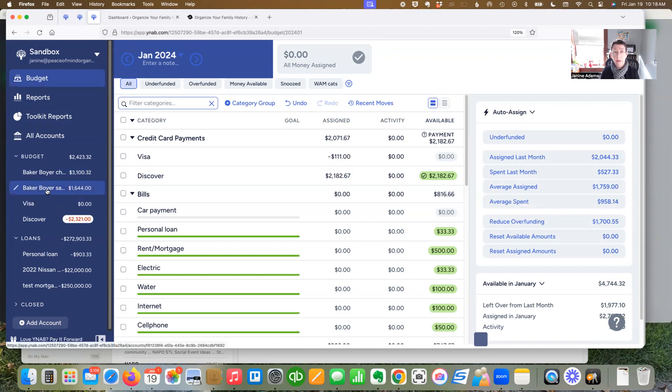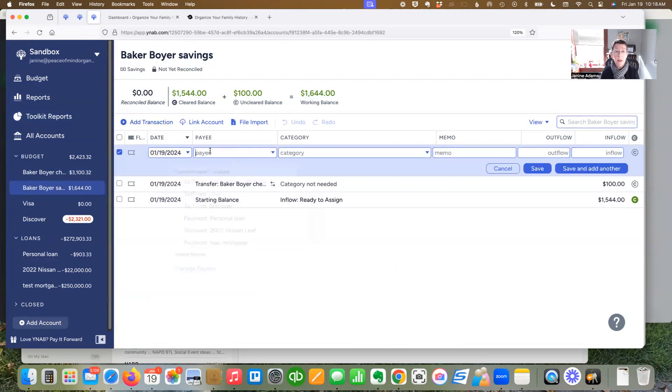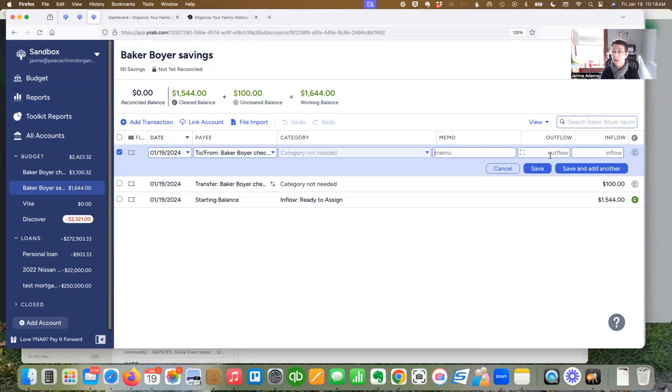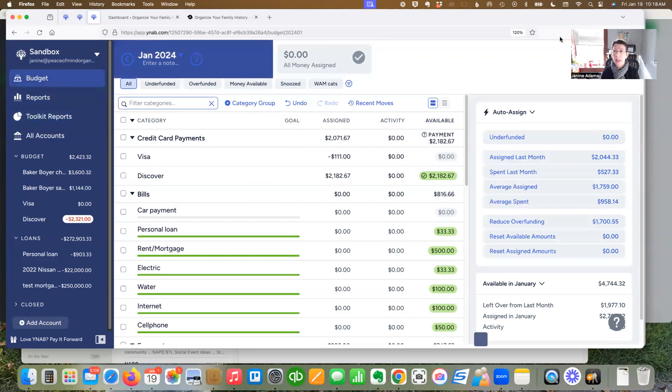So even if I transfer money from the savings account to the checking account, where you kind of expect to see some money go into ready to assign, it doesn't.